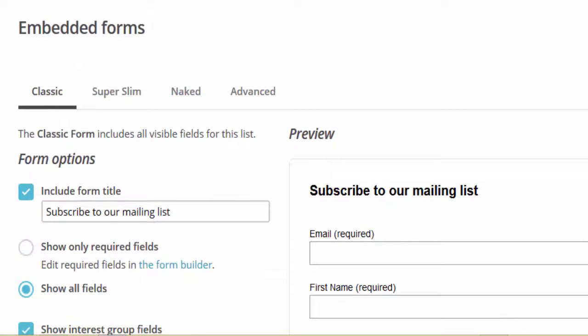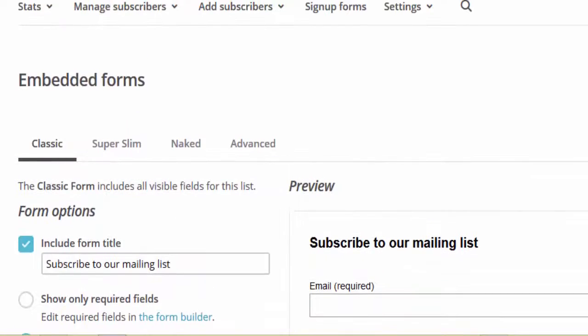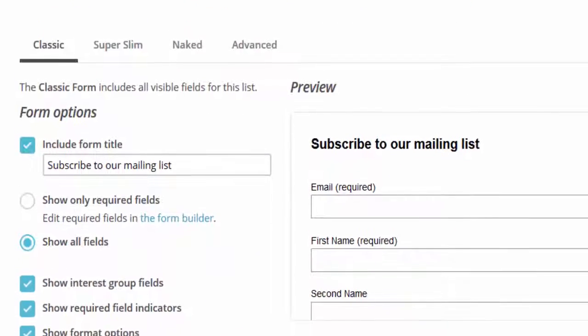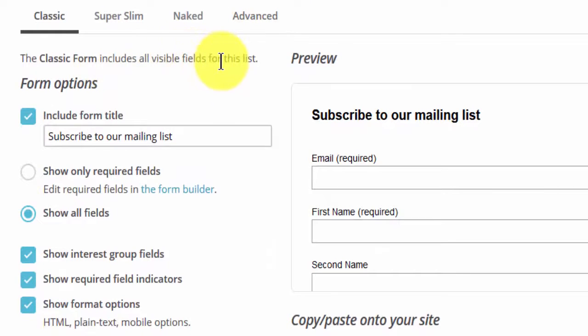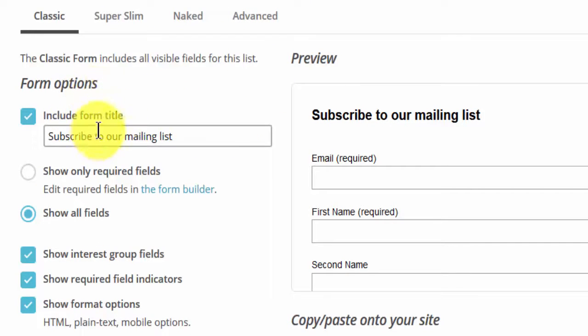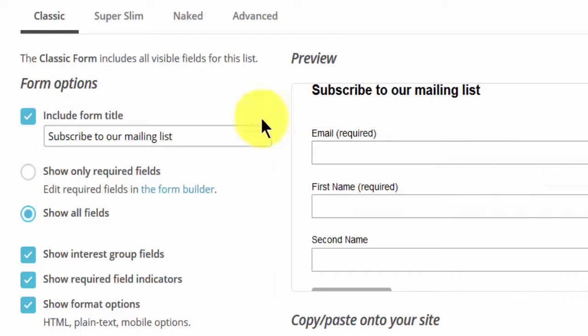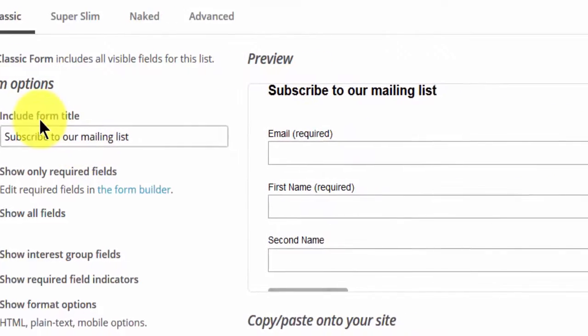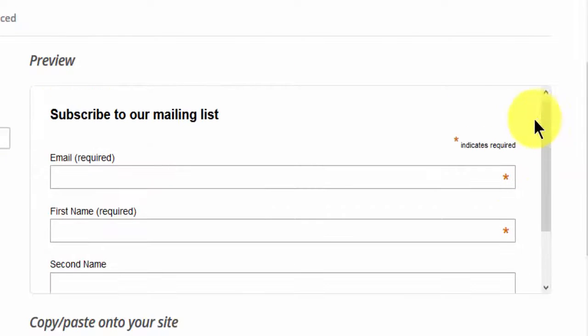There are different options here. You can have the classic form that includes all visible fields for this list. Include form title here. The form options - you'll edit the form options and you can preview all the changes you make right here.